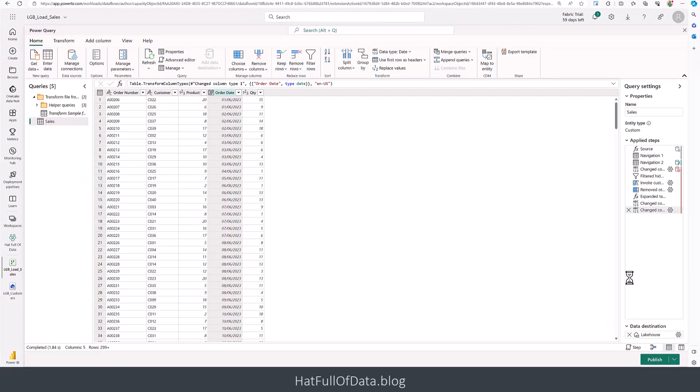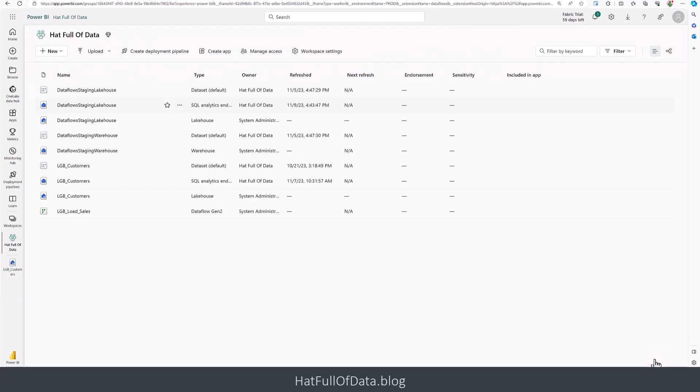So that has set up all my data transformation, and I've set up my destination. I am now going to click publish. What it does is take me back into the workspace, and we can see down the bottom there my lgb load sales is just starting to sort itself out. There's a little refresh happening there, and in a second it'll move over. The refresh date will appear.